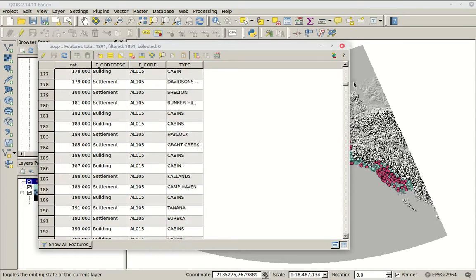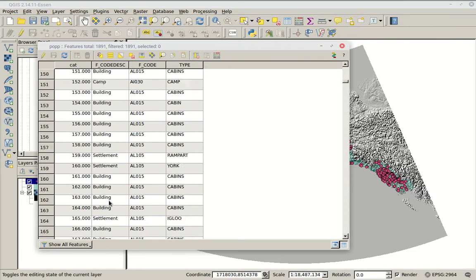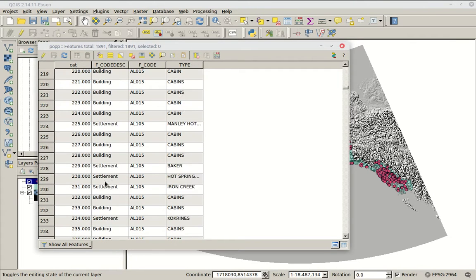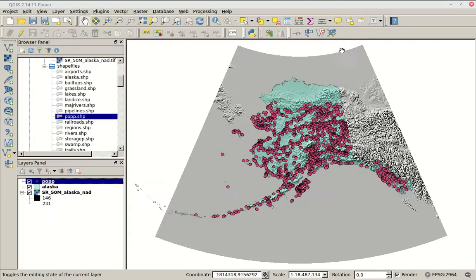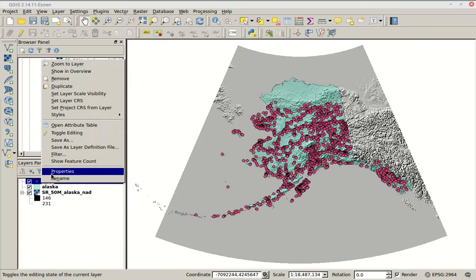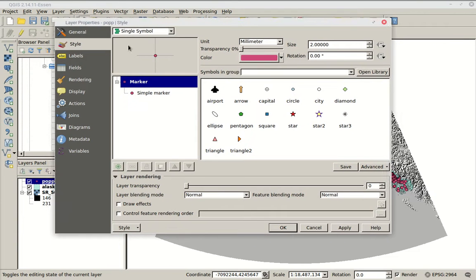In this particular case there's no numerical data really other than a category number, but we have a list of types, some sort of code, and a description of what these things are. We can scroll down and see there are quite a few types, but fewer general categories — building, settlement, that kind of thing. What we want to do is take this information from the table and portray it graphically on the map. We'll go back to properties and instead of single symbol, use multiple symbols related to the data table.